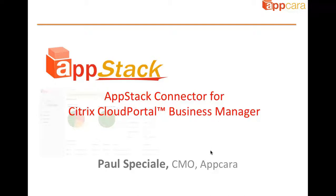This is Paul Spaccialli, I'm the Chief Marketing Officer for AppCara, and today I'm going to tell you about the AppStack Connector for Citrix Cloud Portal Business Manager.